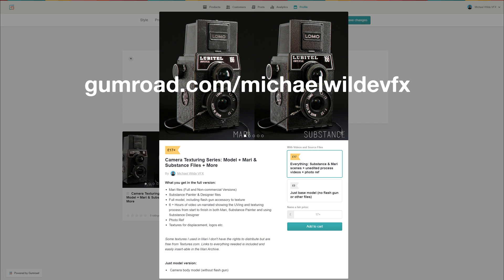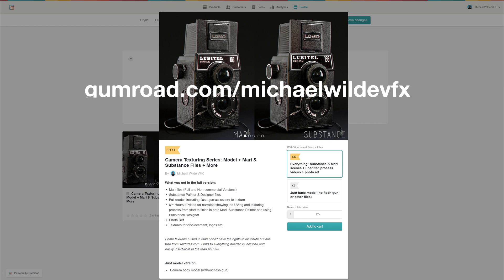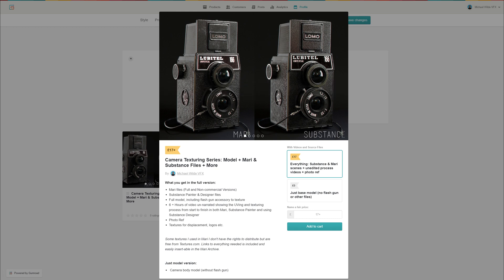Yeah, check that out or you can just get the model for free if you want. If you do, please leave a rating - that stuff really helps. Cool, so let's get started.